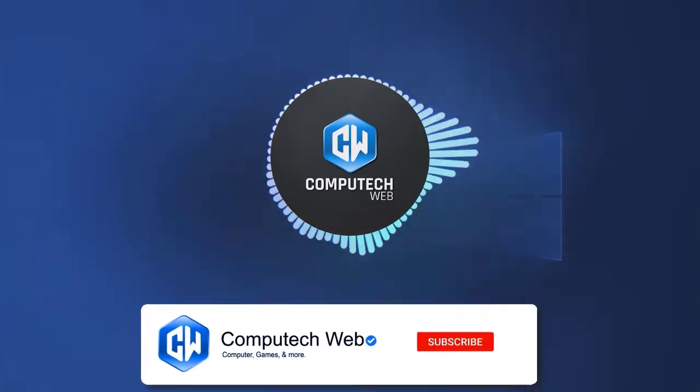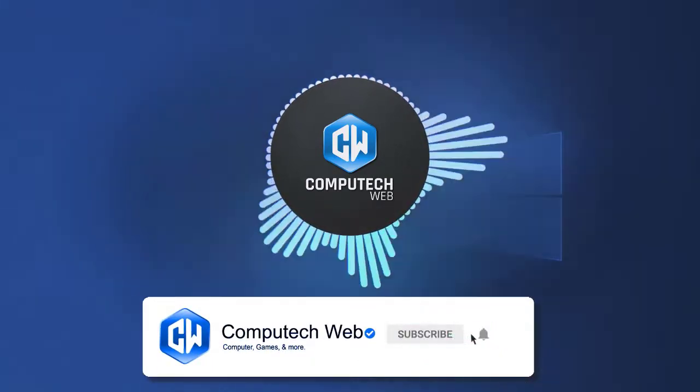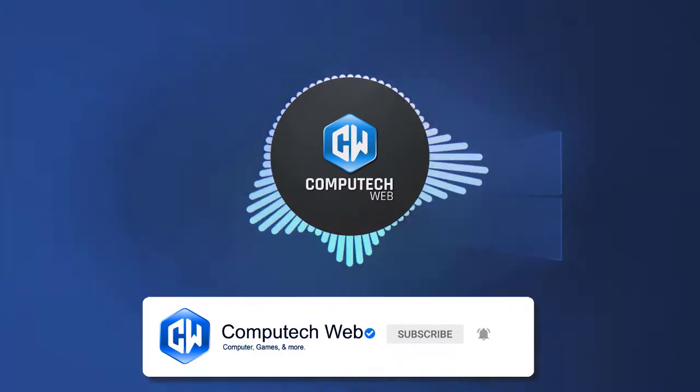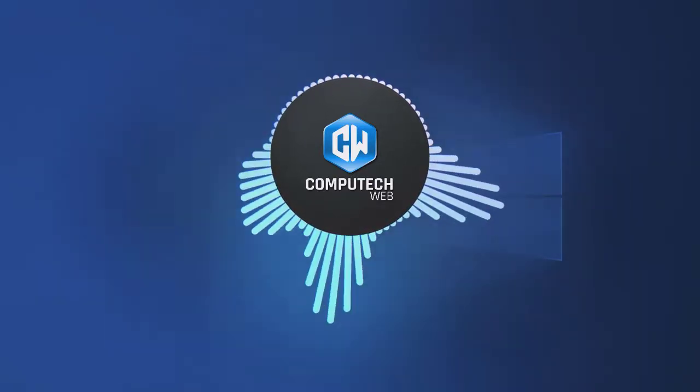But before that, do not forget to subscribe to my channel and click on the bell icon so you never miss my new content. Let's see how to eliminate this error.